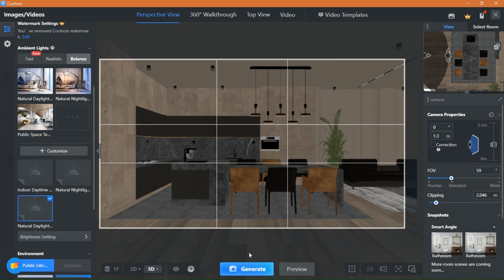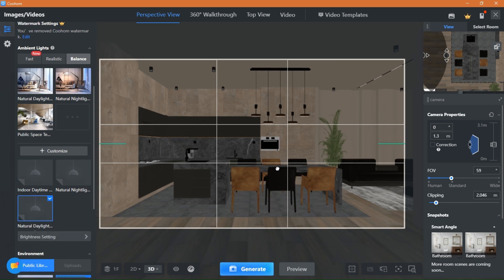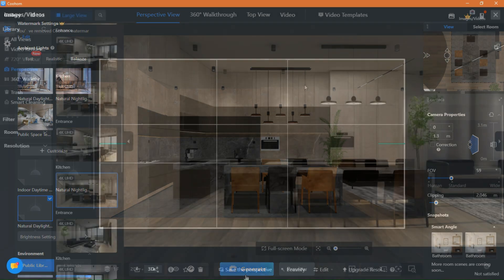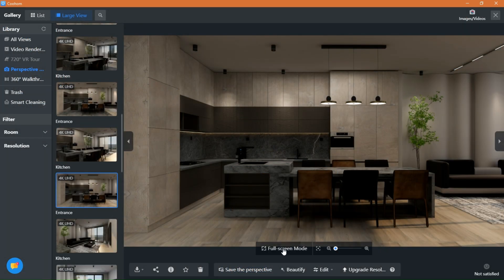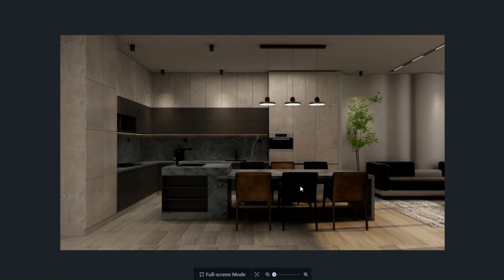I hope you liked this video and you learned how to build a kitchen. Leave a like and comment down below what more you would like to learn about Kuham and I will make a video about that.